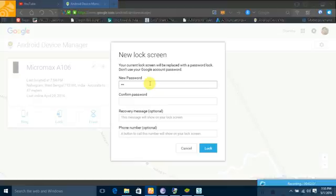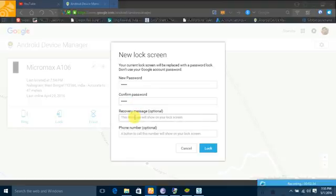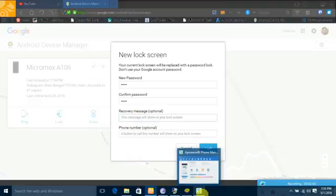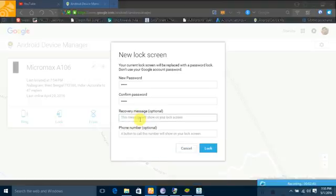If your phone is unlocked while lost, then it will lock with that number. Now there is an option, that is a recovery message. You can type anything that will display on the home screen of your phone.